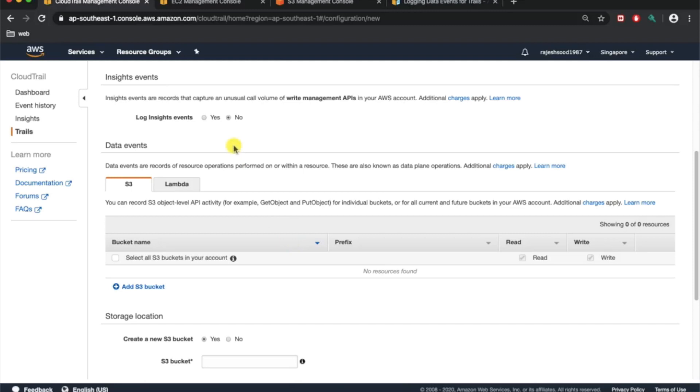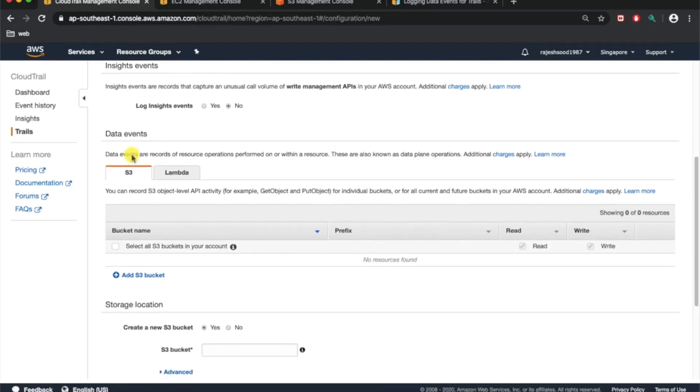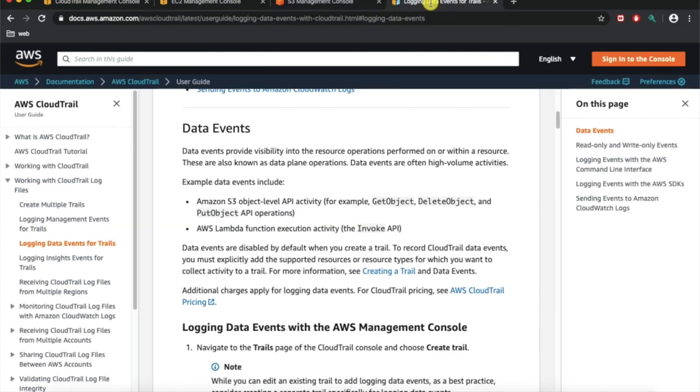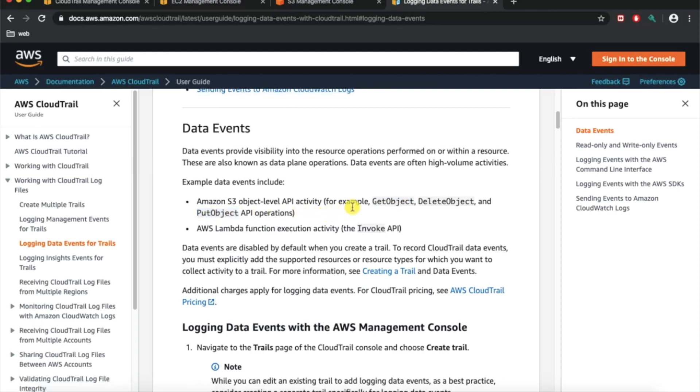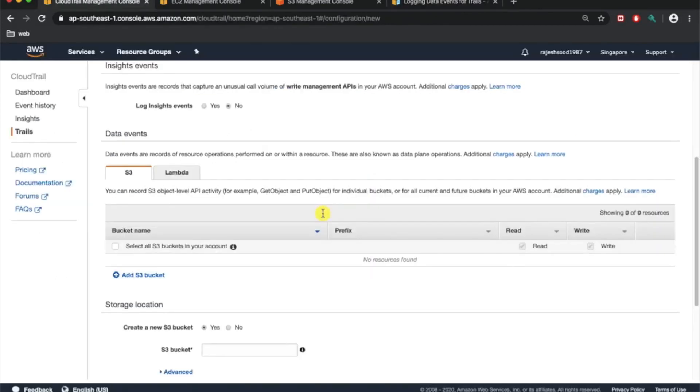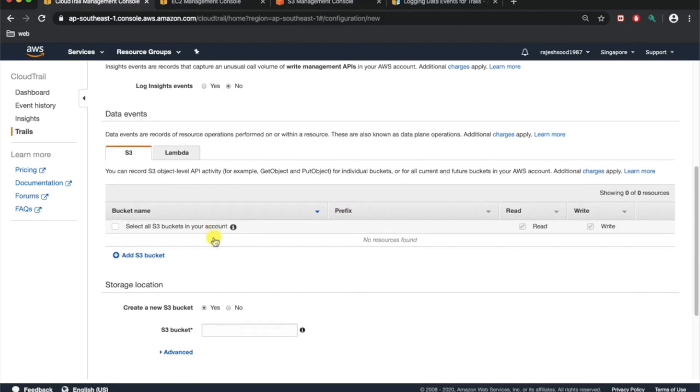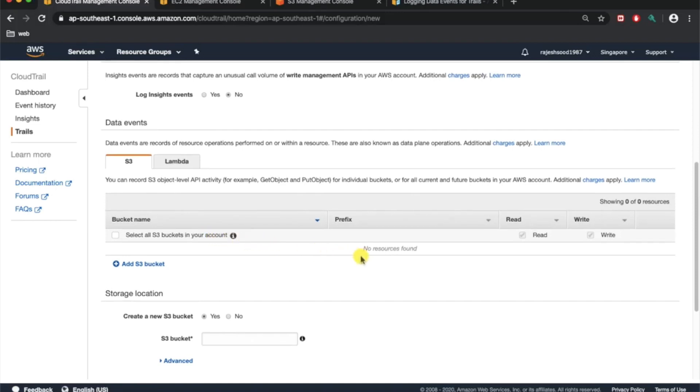Data events is something again optional. This is more into get object, put object. Examples of data events are any API activity including get object, delete object, or put object being recorded here. That means if someone is using AWS CLI and they're running any queries, any CLI commands or get object, it will all be recorded here. This is a more granular option that you can have.